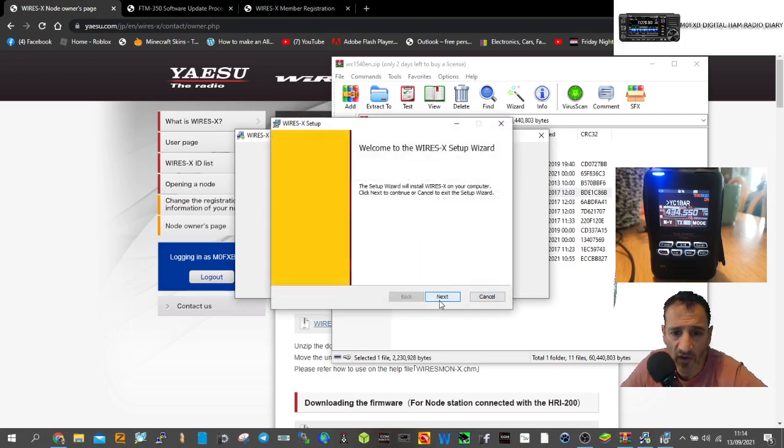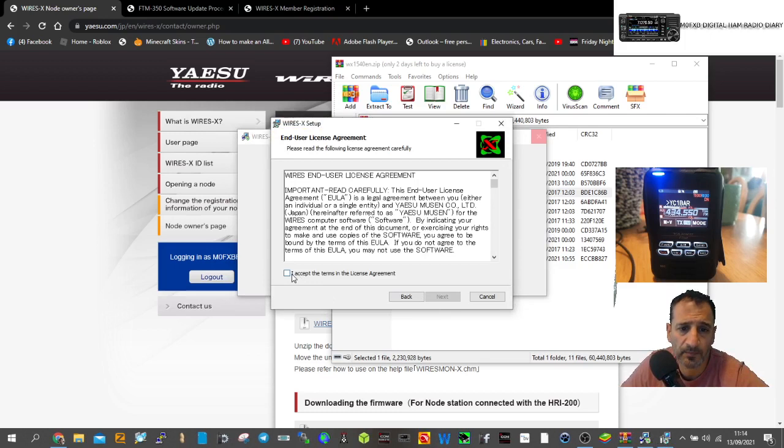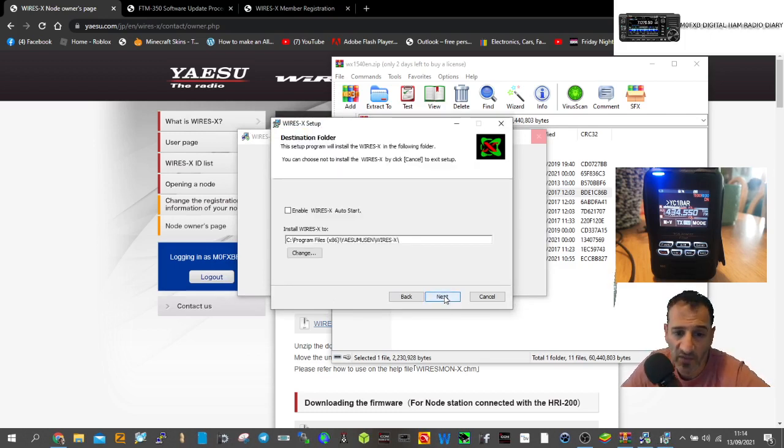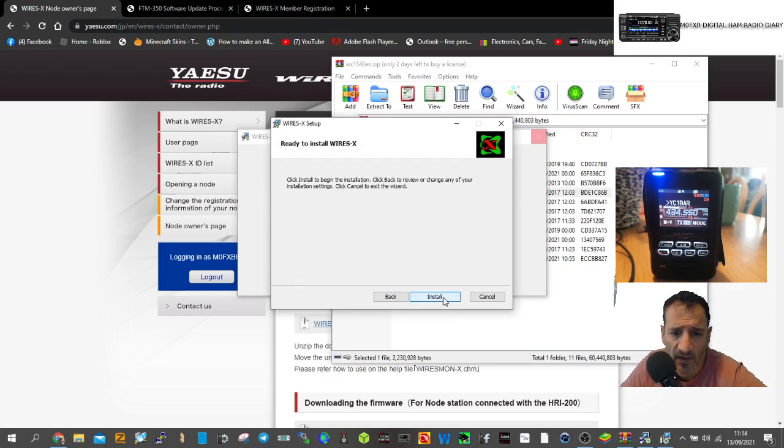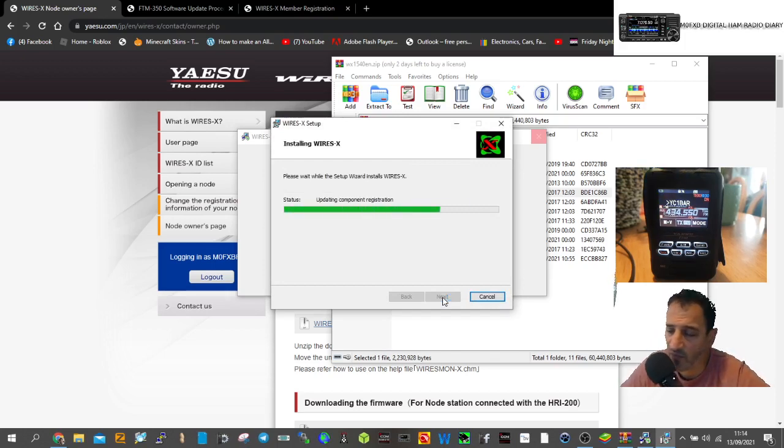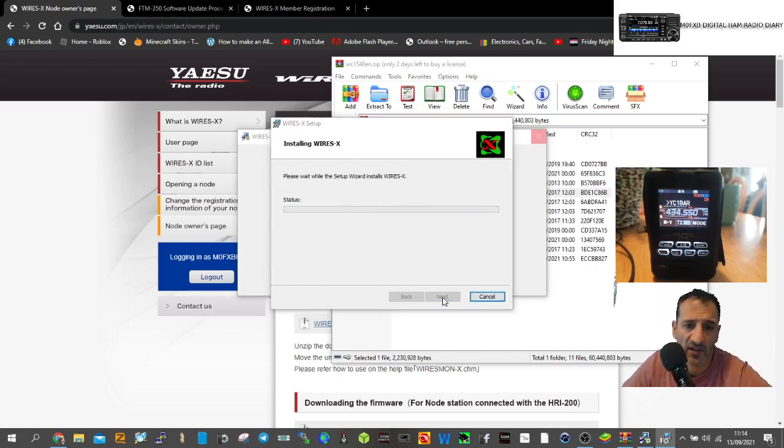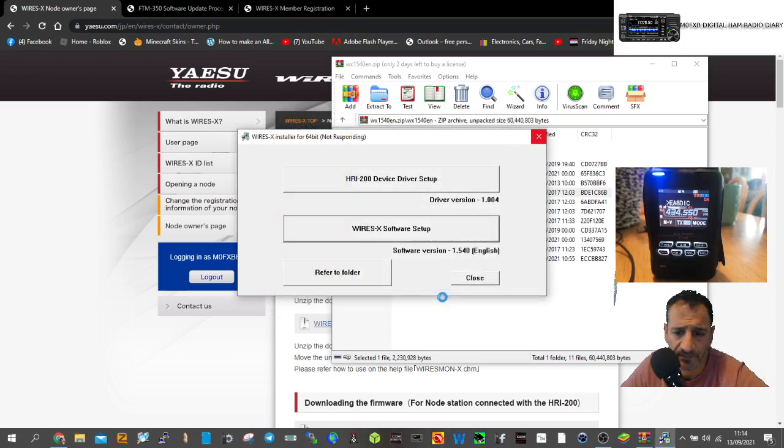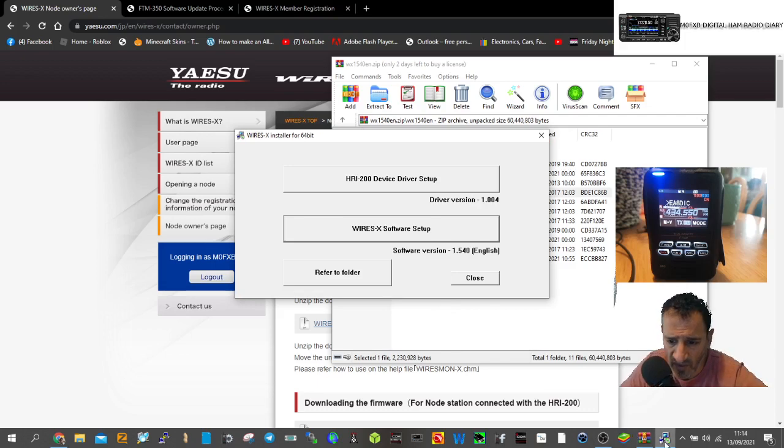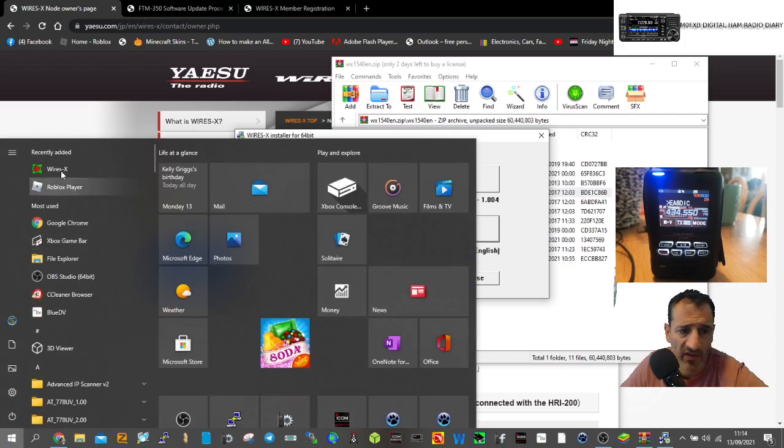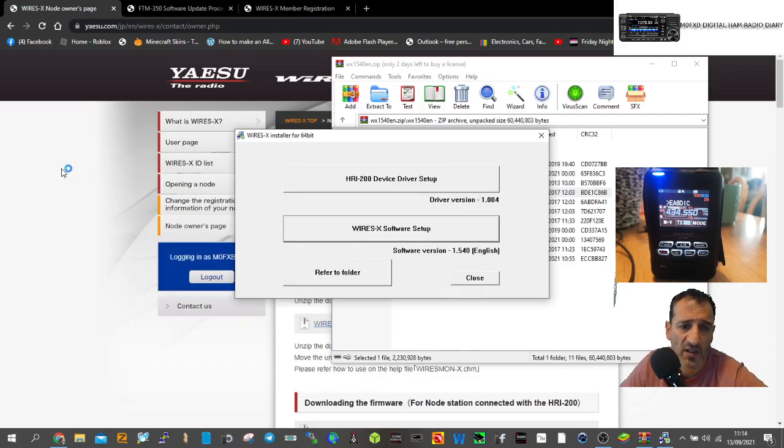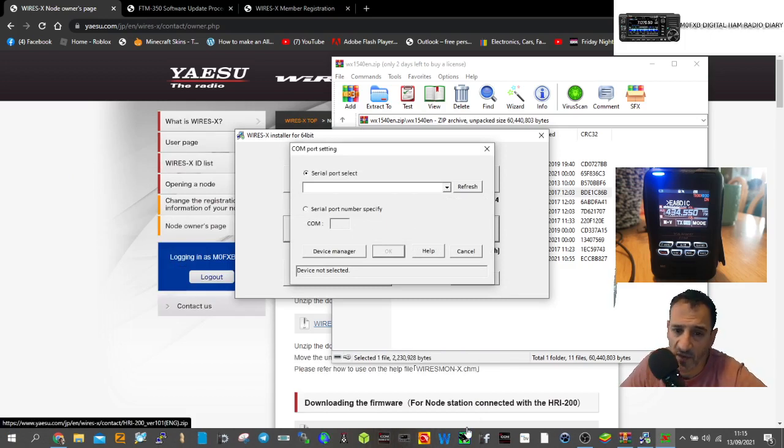I still don't actually know how to put the radio into Wires-X PDN mode yet. We're not going to enable auto start because that's a bit annoying. Let's install it and look at the pamphlet for instructions on how to do this.